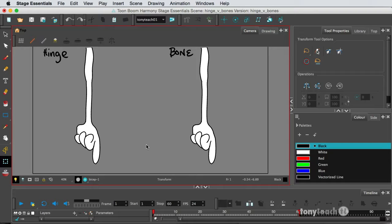And that's going to be, I'm going to show you two different types of rigging. This is in Toon Boom Harmony Essentials. This is the bottom of the line Harmony product.